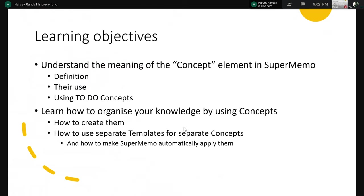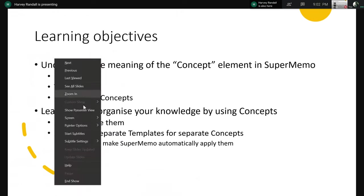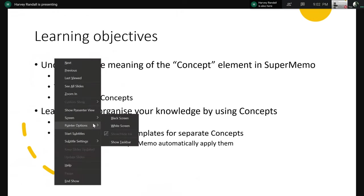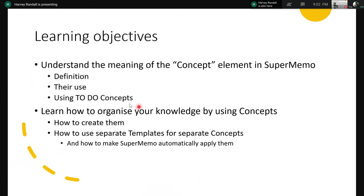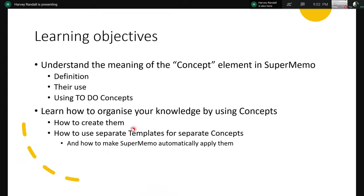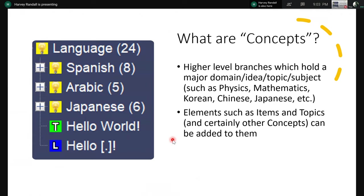So the purpose of this presentation is to understand the meaning of the term concept in SuperMemo. We'll define it, we'll explain their uses. And there's also this to-do list, a to-do concept, which hopefully Raj will explain to you on their use. It is also explained in the manual. And then we'll also learn about how to organize your knowledge using concepts. And that will include how to create them, how to create separate templates for separate concepts, and make SuperMemo automatically apply these templates to the relevant concepts. So we'll start off.